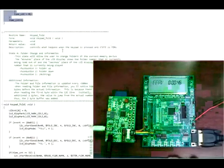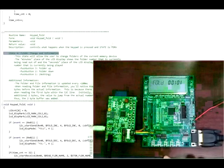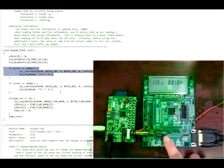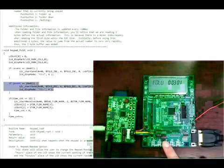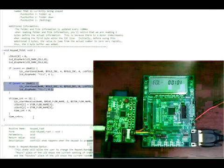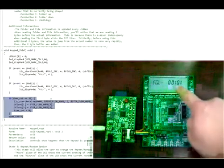When pushbutton 4 is pressed again, the keypad function changes to state 4, the folder change and information state, which functions very similarly to the track change state, allowing the user to cycle through folders within the current memory device. When pushbutton 3 is pressed, the MCU sends the Folder Plus and Play command to the BU9458, jumping to the next folder and playing the first tune within it. When pushbutton 2 is pressed, the MCU sends the Folder Minus and Play command, jumping to the previous folder and playing the first tune within it. The microcontroller also reads the file and folder number and displays it on the LCD screen, just like in the track change state.